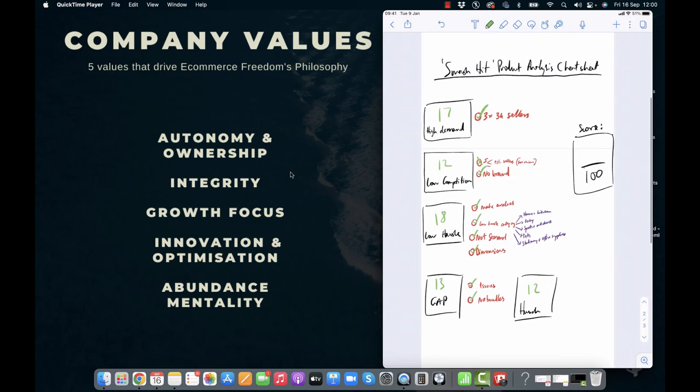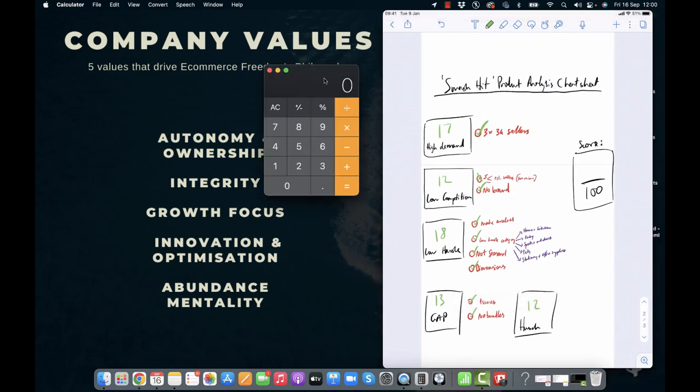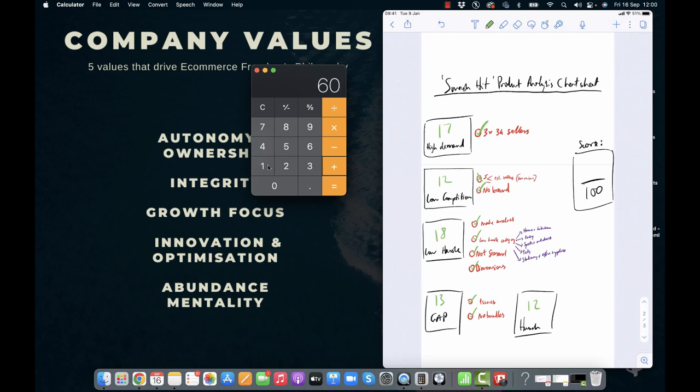All right. So let's summarize this now. Come up with a score out of 100 for this niche. What are we thinking? So 17 for demand, 12 for low competition because it's about medium competition really, 18 for hassle, 13 for gap, and 12 for hunch. Gives us a score of 72. I think that was the same score as the last product we analyzed. That's very interesting. I mean, the low hassle element of this and the high demand really do make it a good opportunity. So go check out this niche. You never know. It could be one that helps you launch a product that makes you a couple thousand a month in profit.